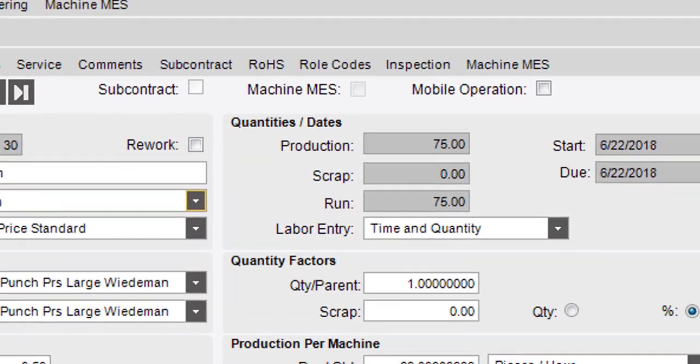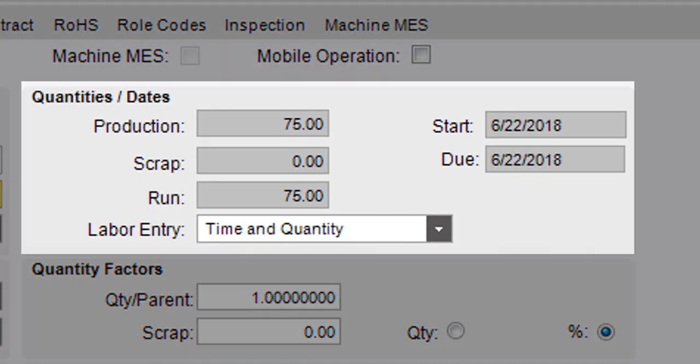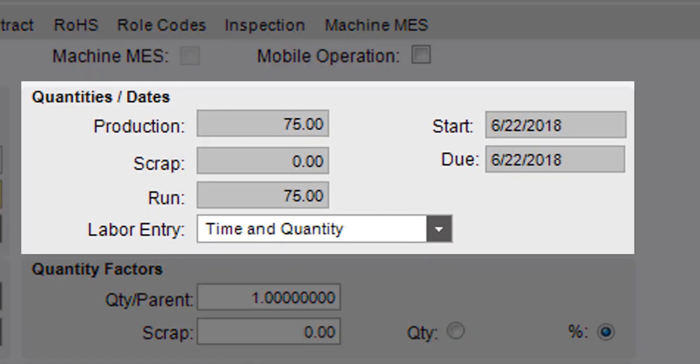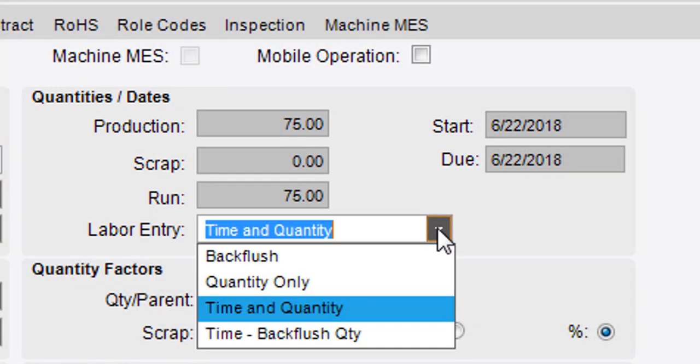The Quantities Date section shows the planned production, scrap, and run quantities this operation produces. Click the Labor Entry list to define how labor is entered for this operation. These options include BackFlush and Quantity Only.